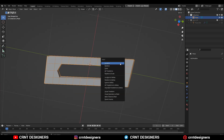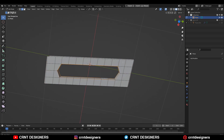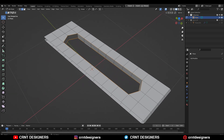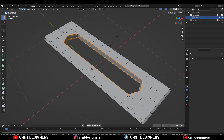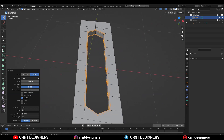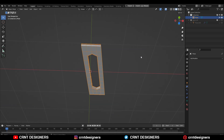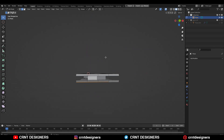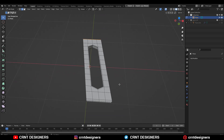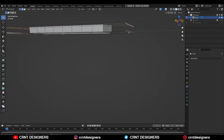Then go to object mode, Ctrl+A to apply the scale. Then go to edit mode, Ctrl+B and add a bevel on it. Then you can select these edge loops and add a small bevel there.